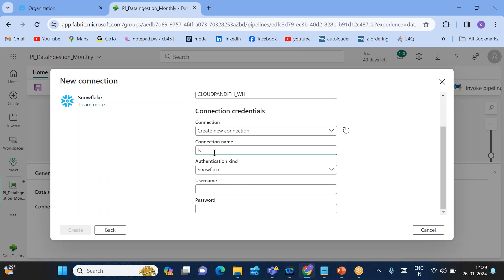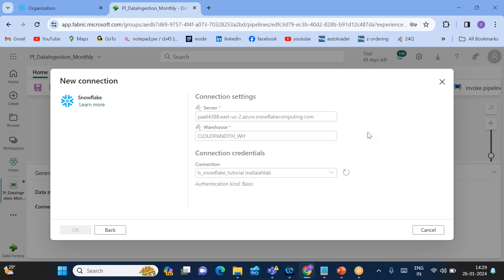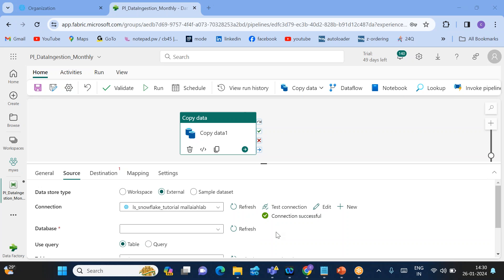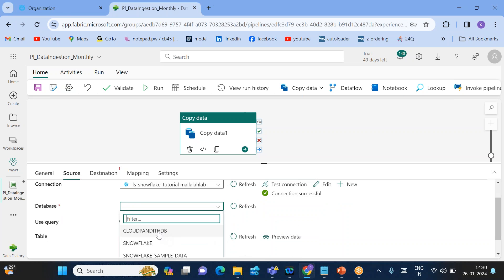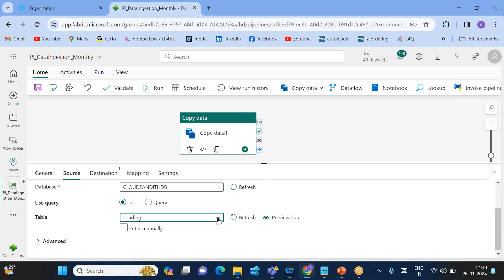I'll create a new connection called 'ls4_snowflake_tutorial.' The username is 'cloud_pundit_snowflake' and the password is 'cloud@123.' Click Create. Once the linked service is created, you can test the connection — the connection should be successful.